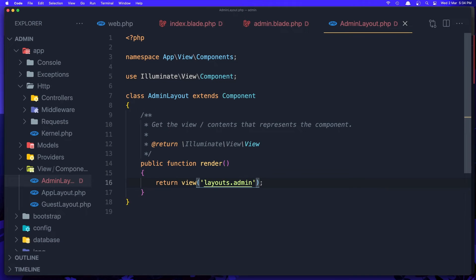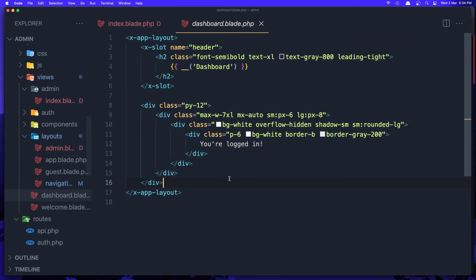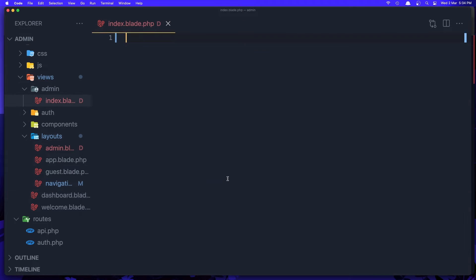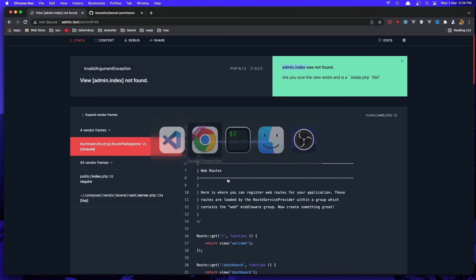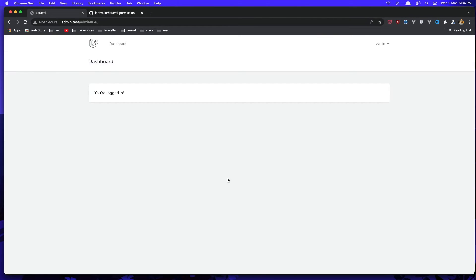In the index I'm going to do the same thing we have in the dashboard — select all, copy, and paste it here. Save, come to the browser and refresh, and we have the same thing we have in the dashboard.